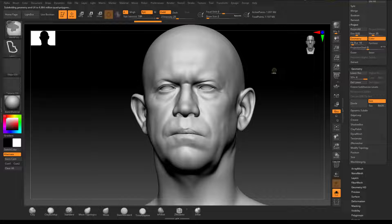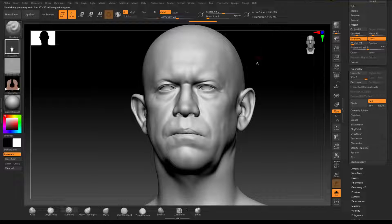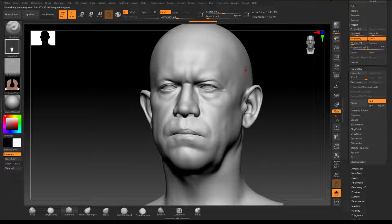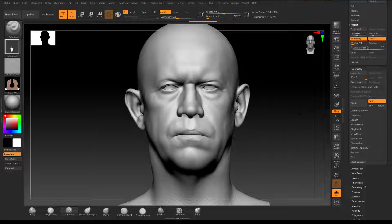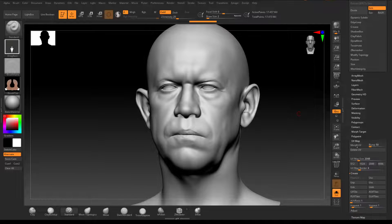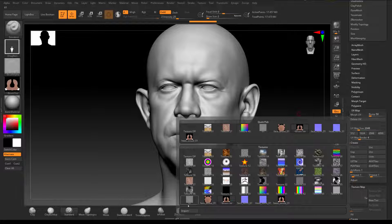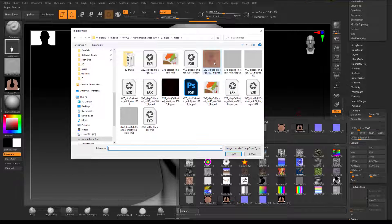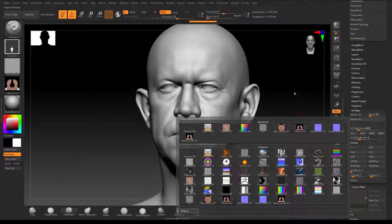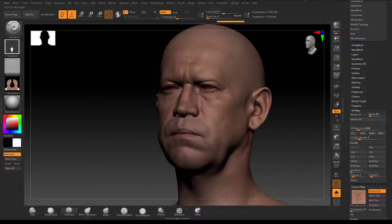First, let's add subdivisions. I'm hitting Ctrl+D to add subdivisions — I want a lot because we're going to project texture onto points, so the more points we have the more information we'll capture. 17 million is good enough for me. Now we go to Texture, Import, and bring in our albedo — or diffuse — first.